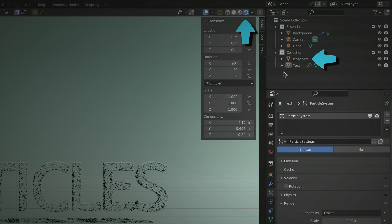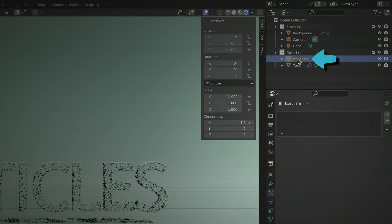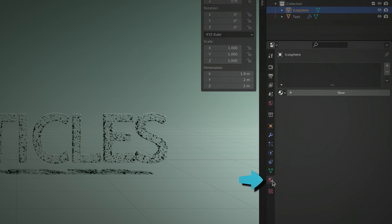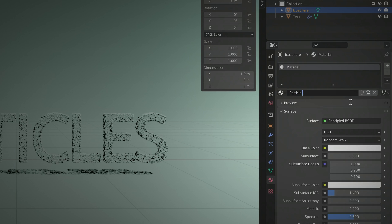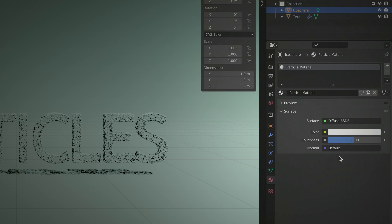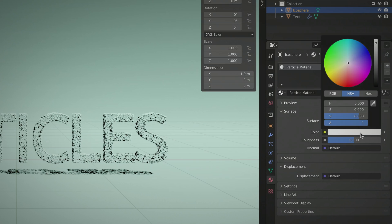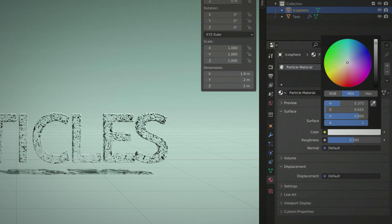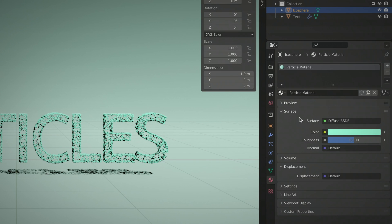Now switch to render mode and create a material for the icosphere. Give the material a proper name, change the shader to something less graphically intensive like the diffuse shader, set the color and you should immediately see the result in the render viewport.